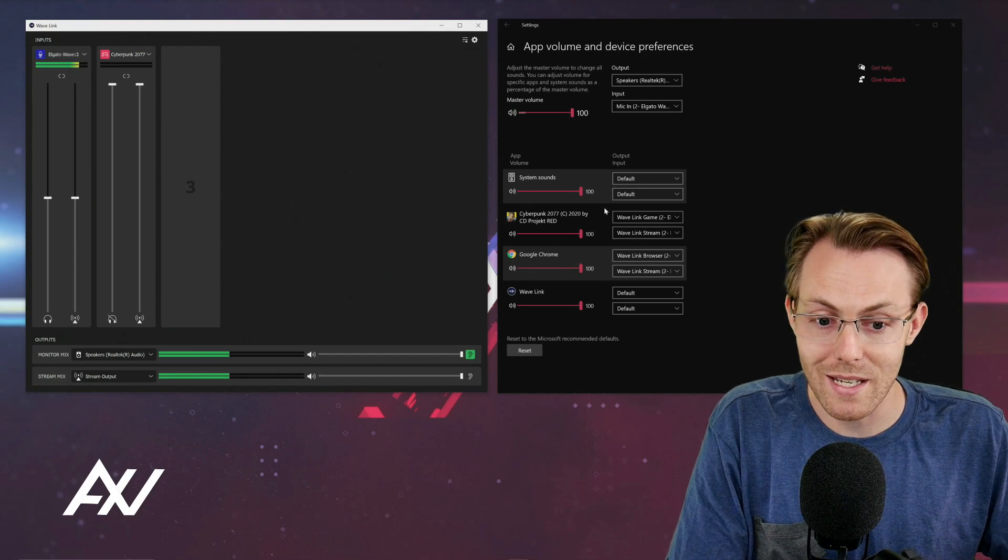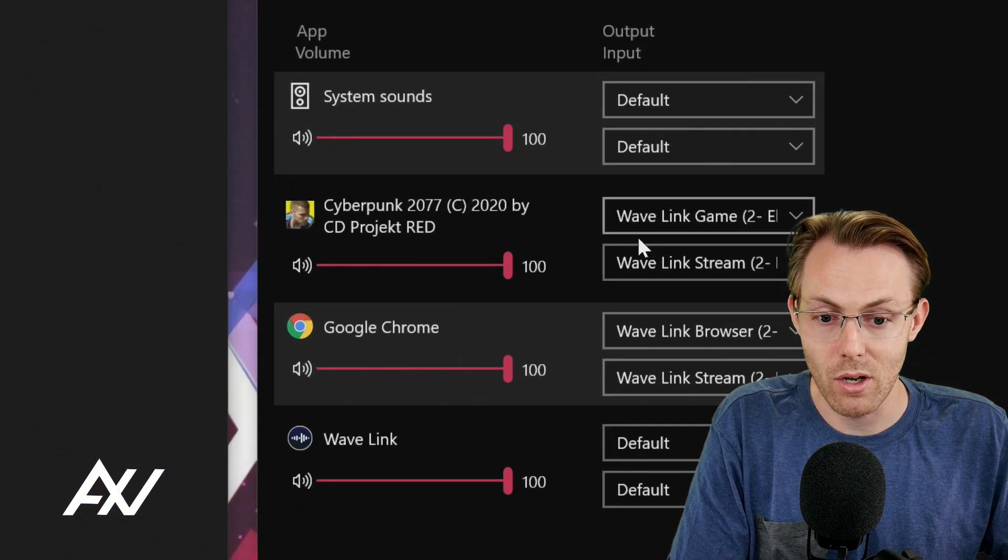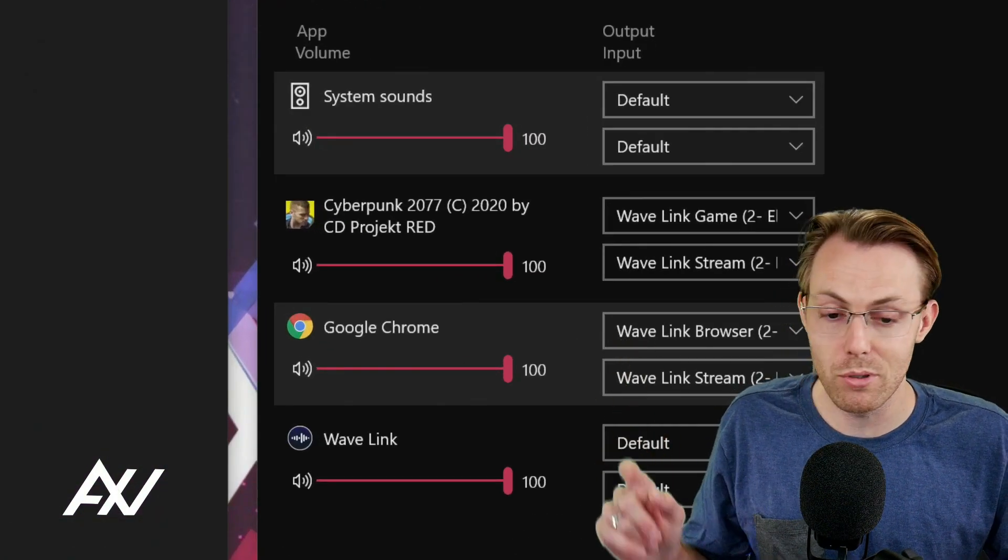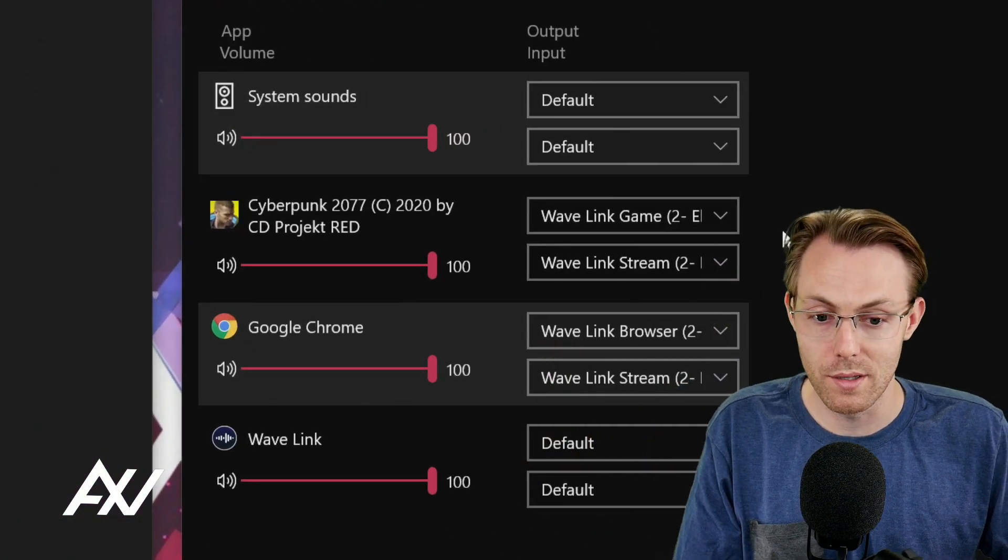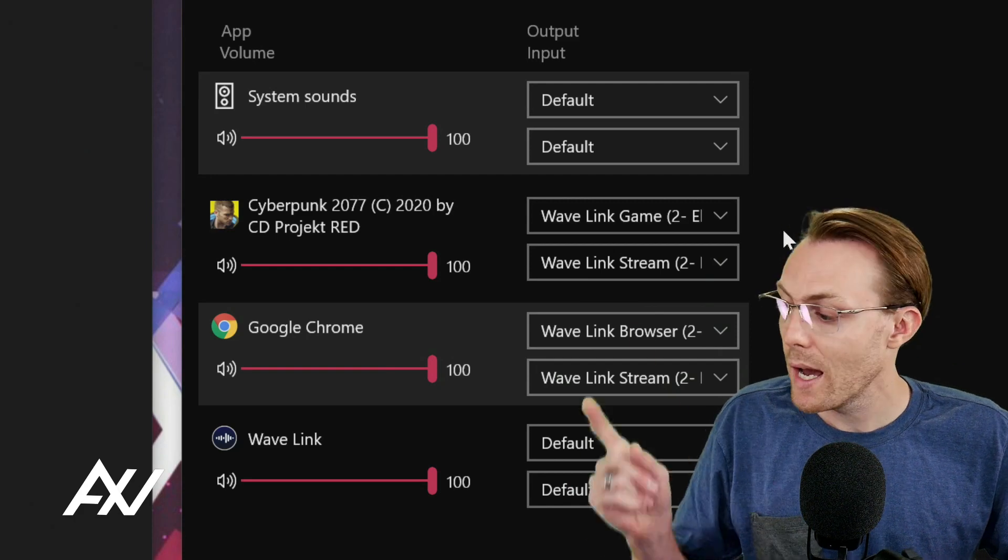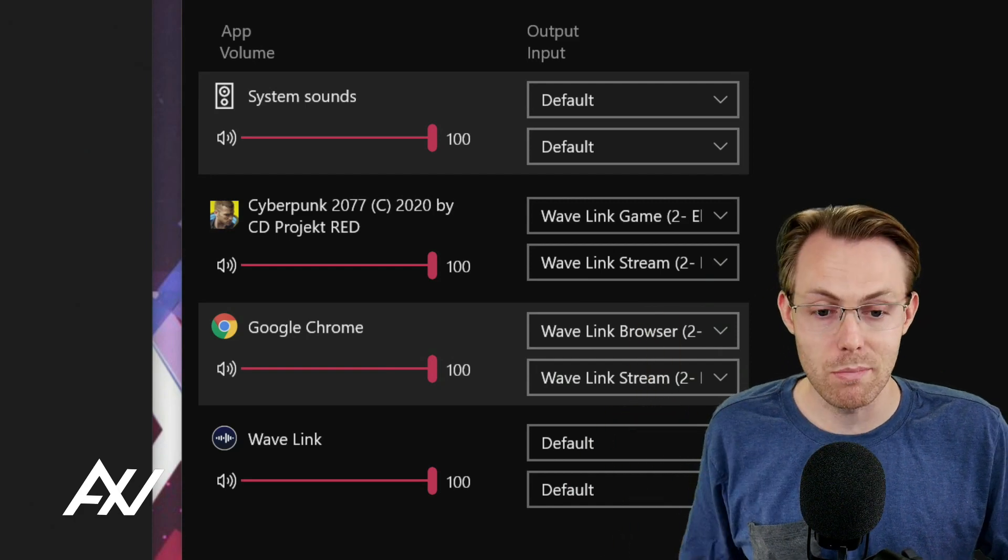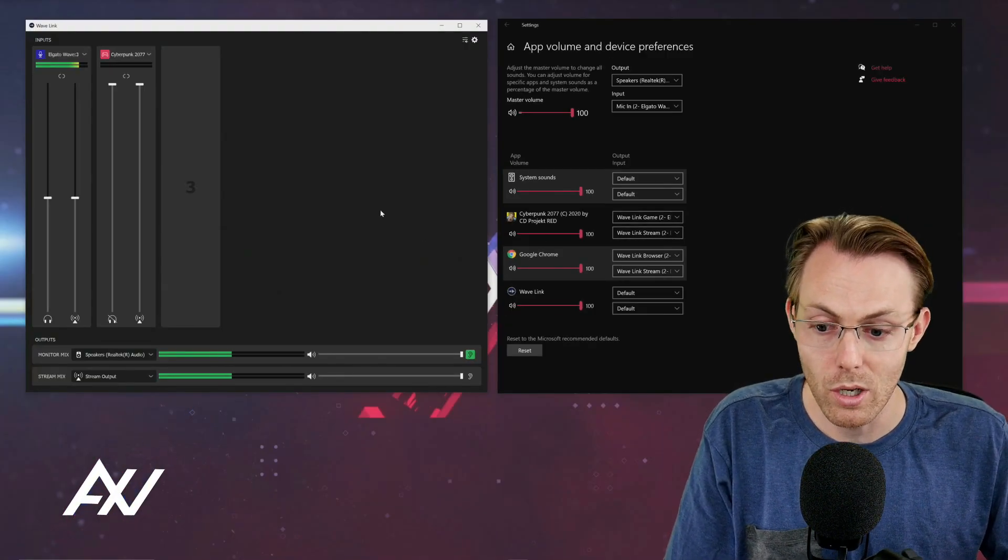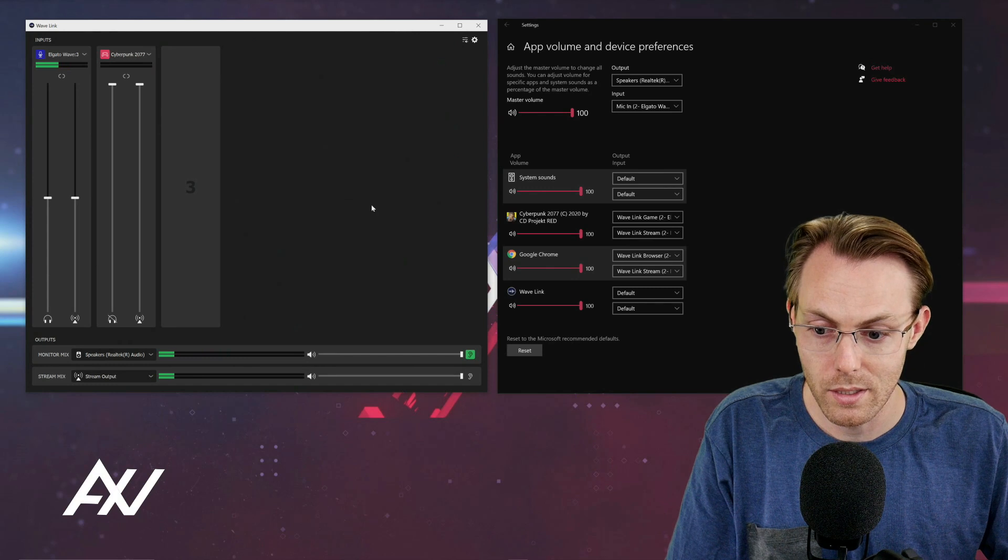As you can see, that input is recognized by my computer right here in this menu. How do you get into this menu? You need to get there to route your audio accordingly.